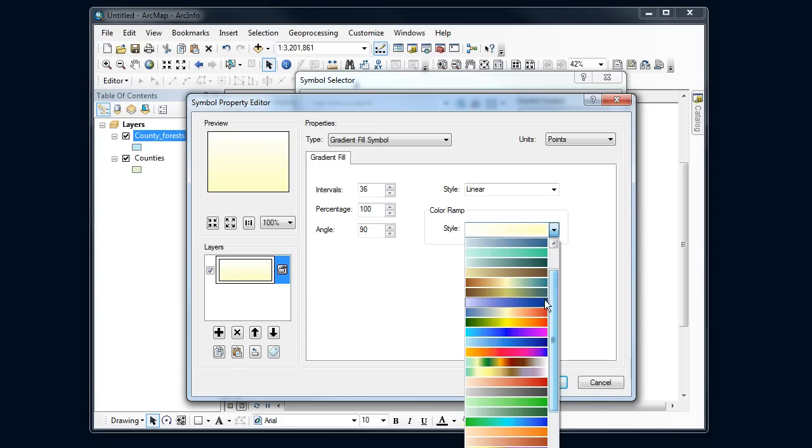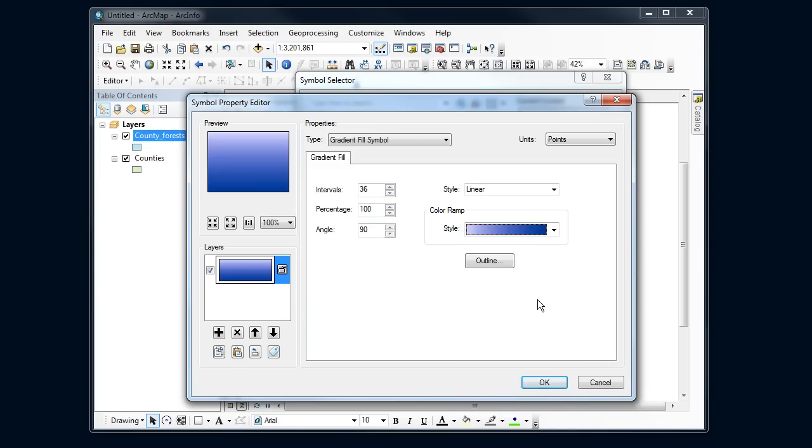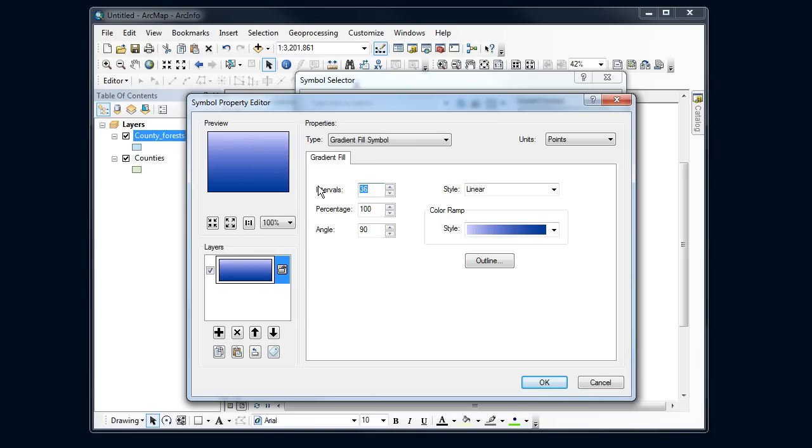Let's see what this blue looks like in the background. That's not as smooth as I like here, so I'm going to change the intervals here to 255 and make that a little smoother.